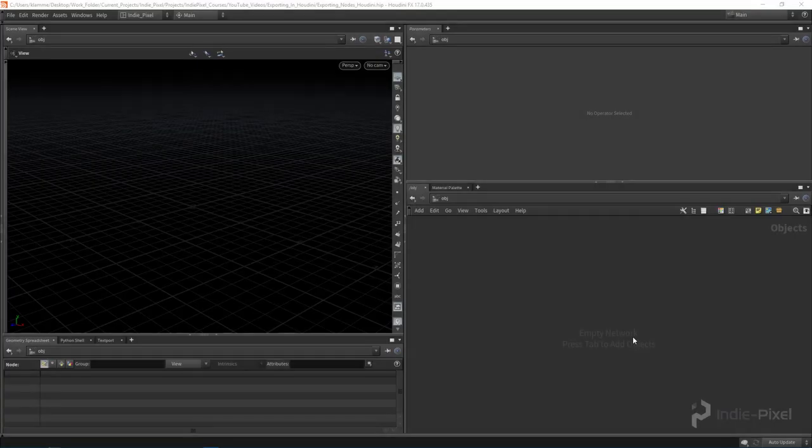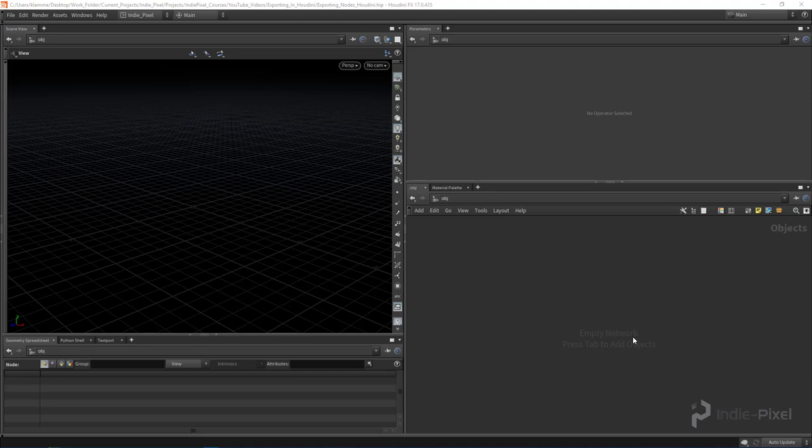Howdy guys, Andy Pixel here, and what I wanted to do was cover a request that I got from one of the YouTube subscribers, and that is how do we actually use a file node inside of Houdini?